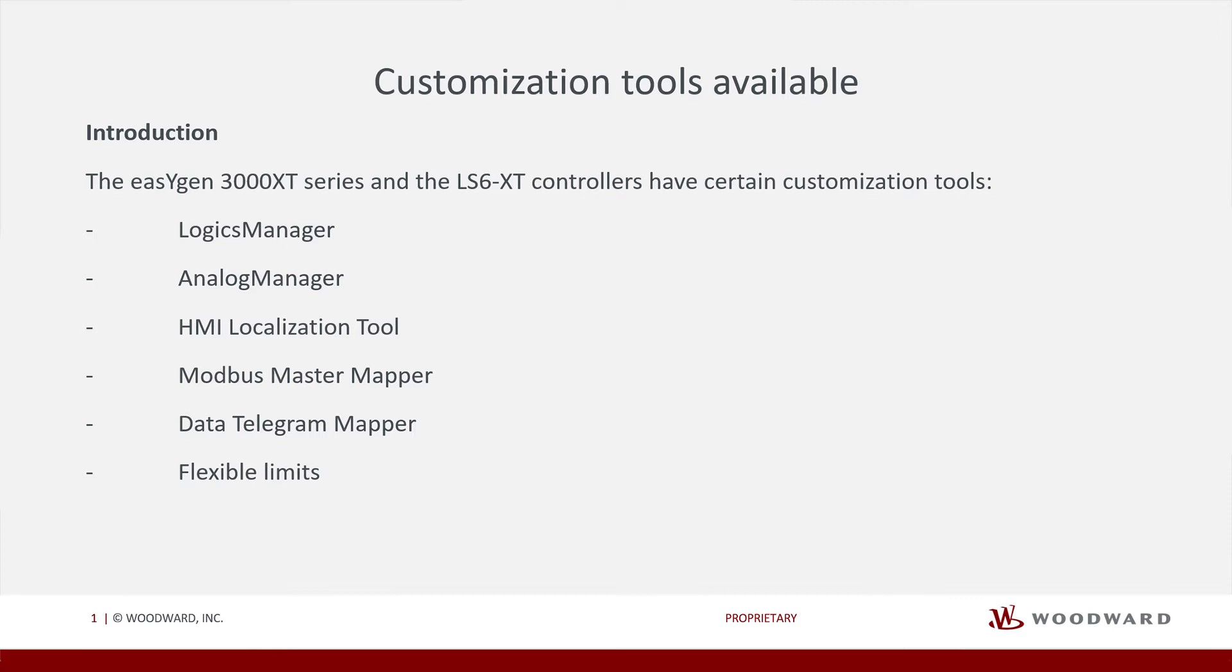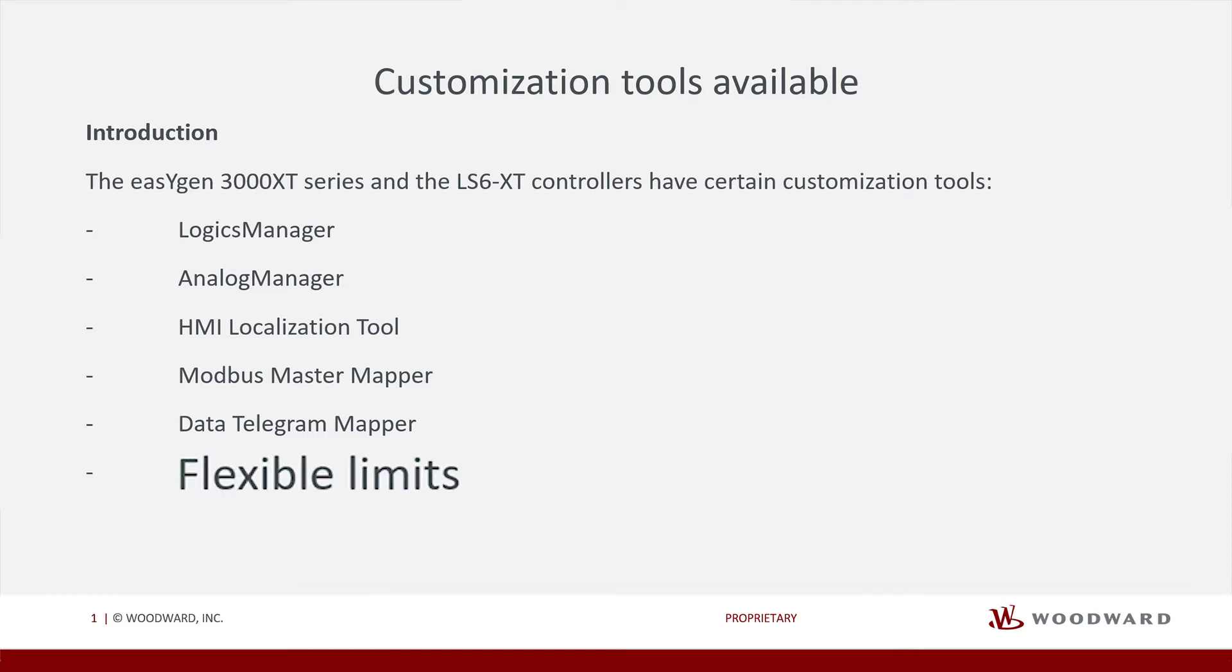So, here we have the full list of the options, but today we are going to focus on the last entry, Flexible Limits.